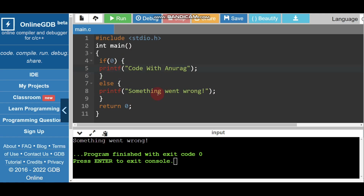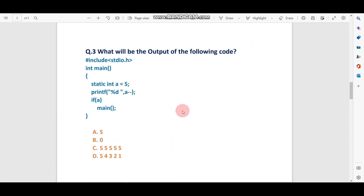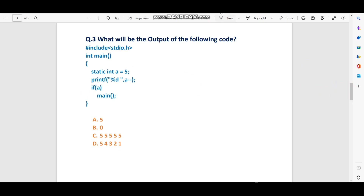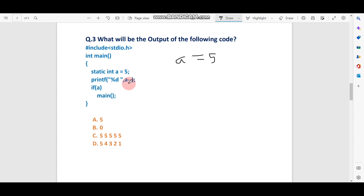Now let's move to question number three: what will be the output of the following code? The concept from the previous question applies here too. Here, static int a = 5 is declared. We print a using printf with a-- (post-decrement), which means it first prints a, then decreases the value by 1.